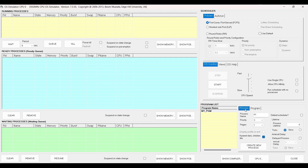Now mainly what we will be dealing with is the process tab. So let us get started with the simulation. I will create a process P1 with priority 3, and for this first simulation, let us take all the processes as if they arrive at 0 seconds, so there is no delay in any of the processes.